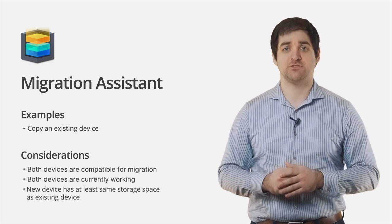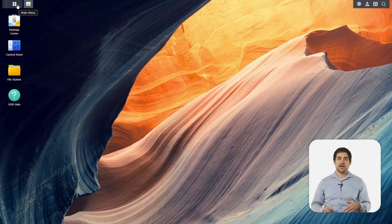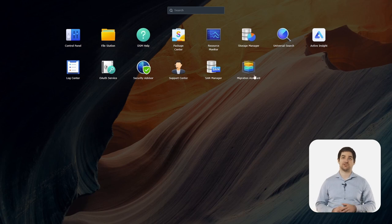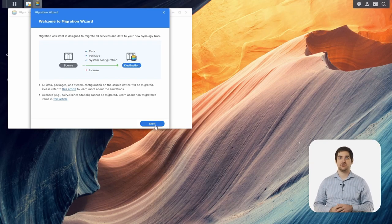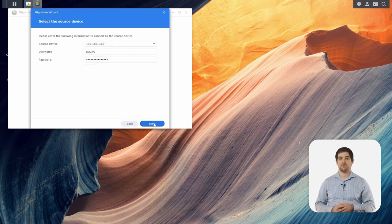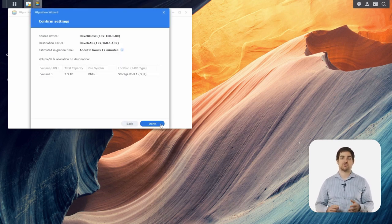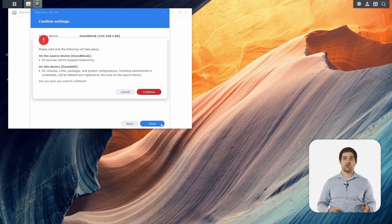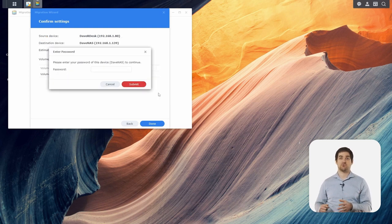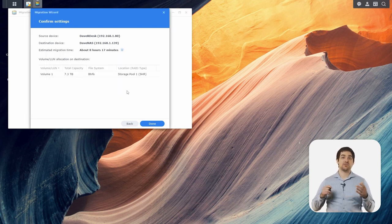Let me show you what it looks like to set up Migration Assistant. We're logged into DSM 7 on our destination device. I've already installed the package from our package center, so I'll open up the main menu and click on Migration Assistant. Once it loads, I'll click Next, then I'll put in the IP address of the source device, my username, and my password. After connecting to that source device, I'm prompted to confirm that everything is correct, so I can press Done. I get a quick warning that services will be temporarily stopped on the source device, and all data and configurations will be deleted on the destination device. I'll press Continue, type in my password, and then the migration will start.